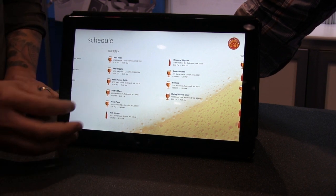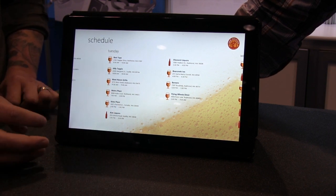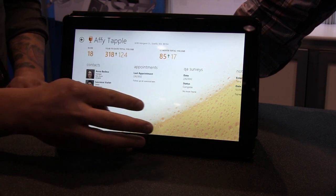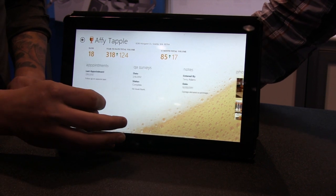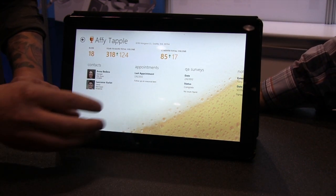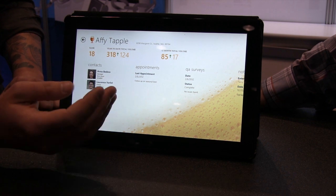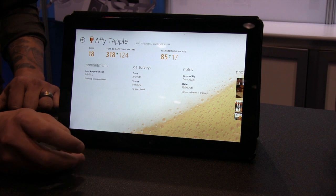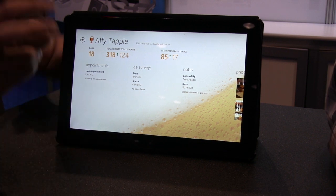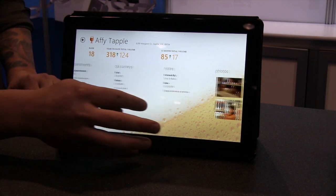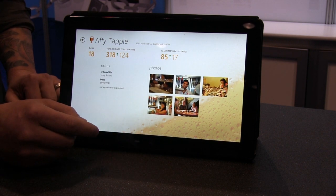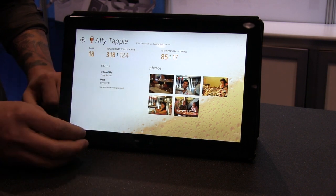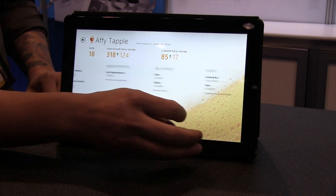If we go ahead and click on one of these accounts to open it up, what it's going to show us right off the bat is the account profile page. It has everything in there — my contacts at the account, my appointments, when the last time I was in there, those quality surveys for making sure the beer tastes the way it should, notes, photographs we can take in the accounts, and a snapshot of their volume and a ranking for that particular account.